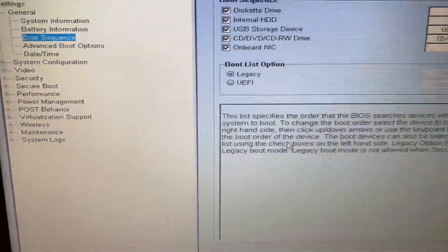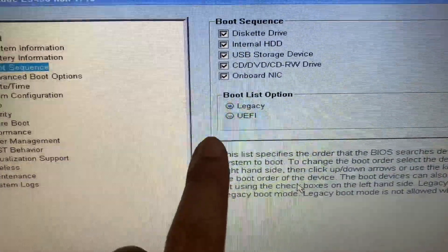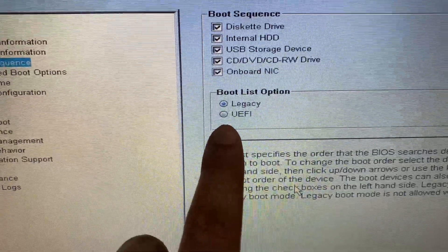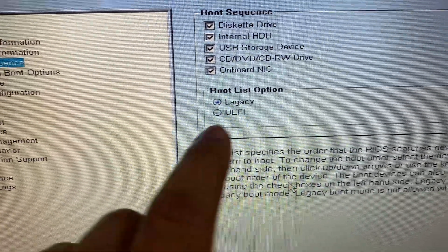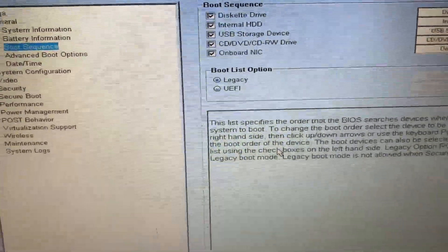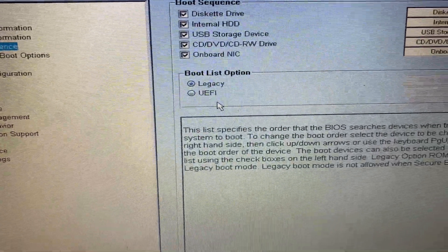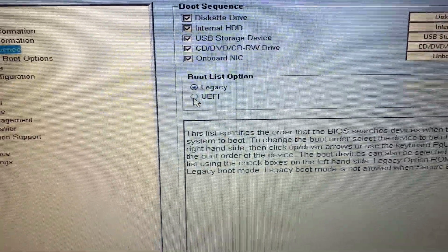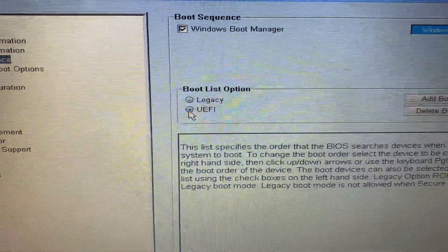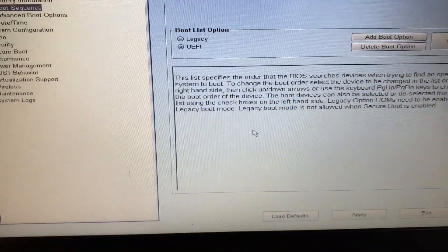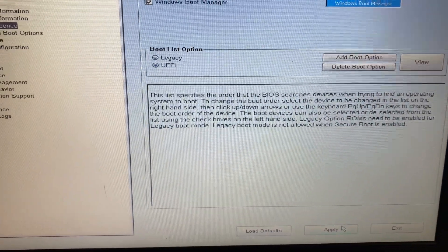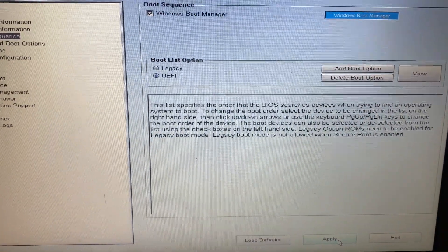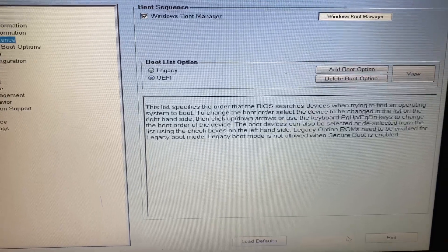Now what you have to do is you have to select this option UEFI mode. So use your mouse, user cursor, then select this UEFI mode, okay. And after that click on Apply to apply the changes. That's it.